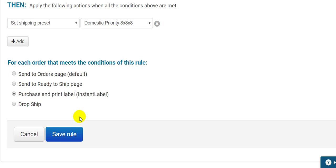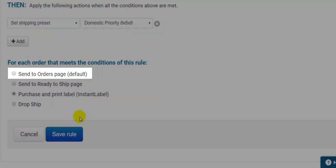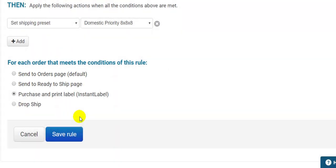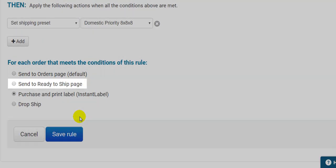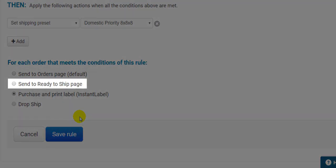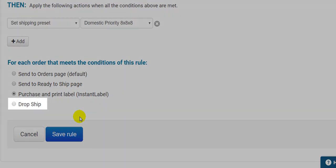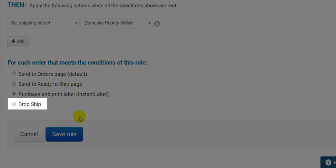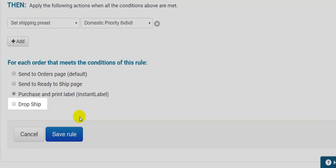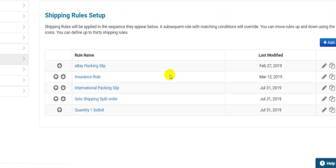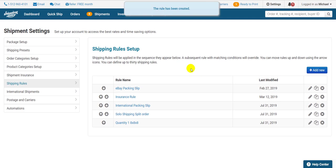As for the other radio buttons, you can Send to Orders page, which is what you want to choose if you ship from the orders page using Instant Rate or Buy and Print. Send to Ready to Ship page, if you use that page to process your orders. Then finally, Drop Ship, if you want to send this order to be fulfilled by Amazon. You must have an active Amazon FBA account, and any products affected by this rule must be present and in stock at FBA. So I'll hit Save to finalize my rule and streamline my shipping process.